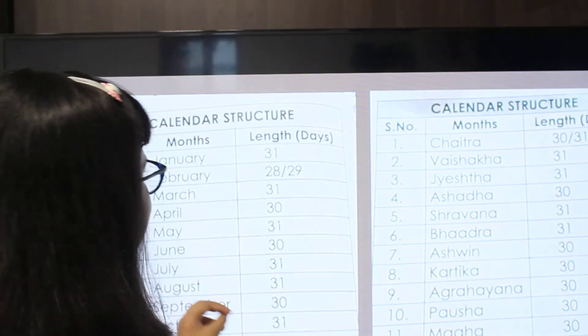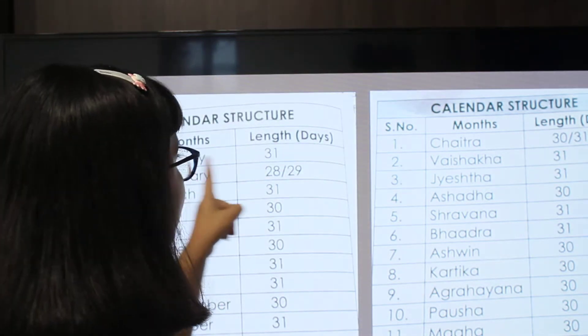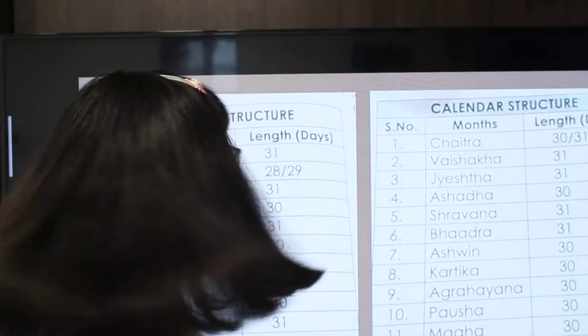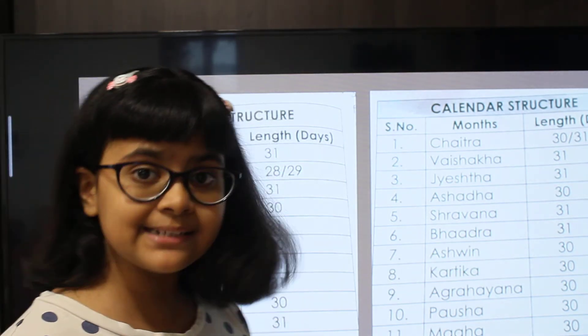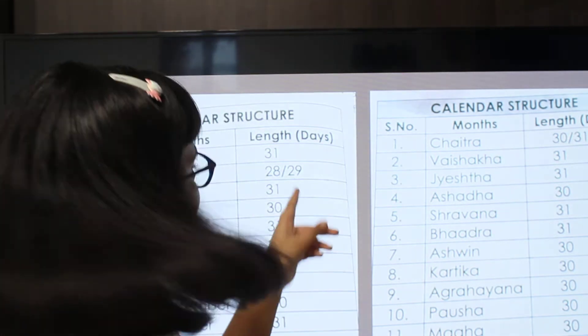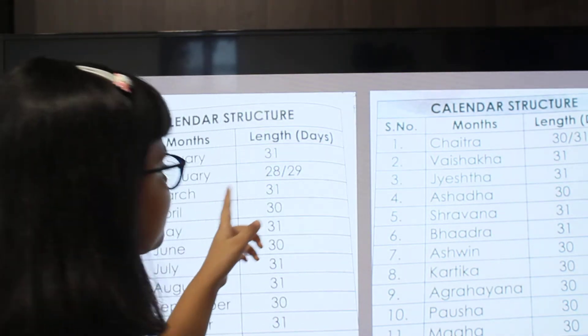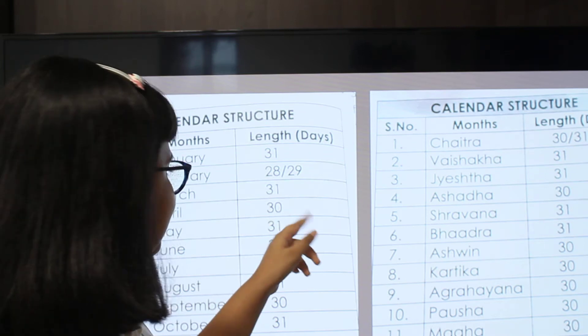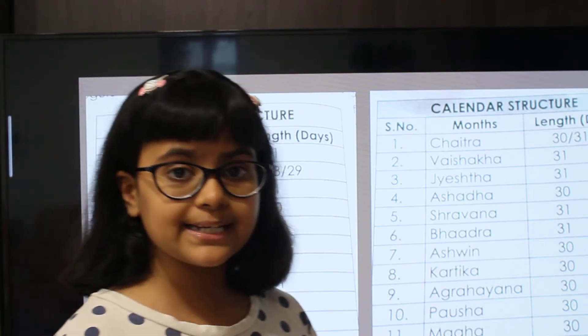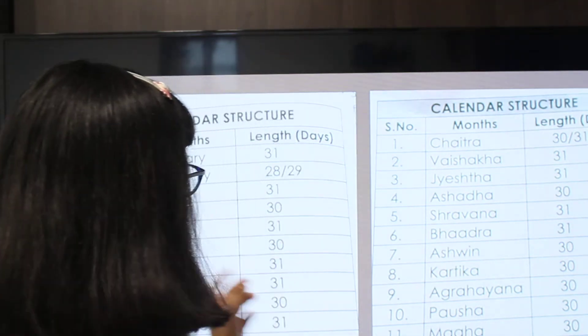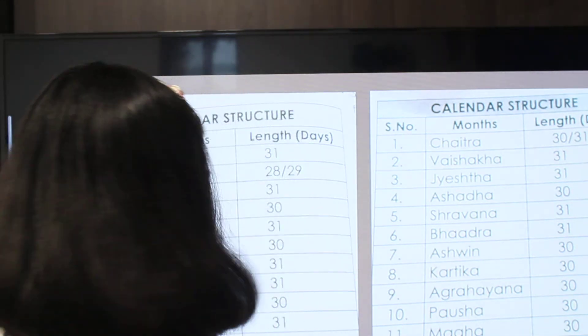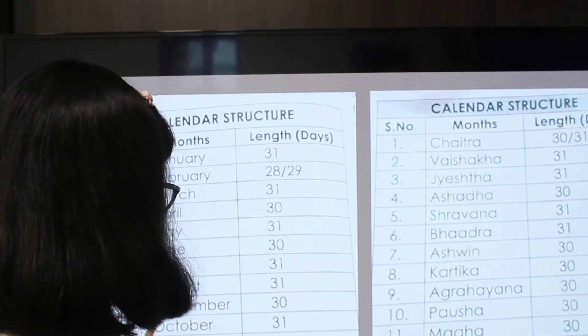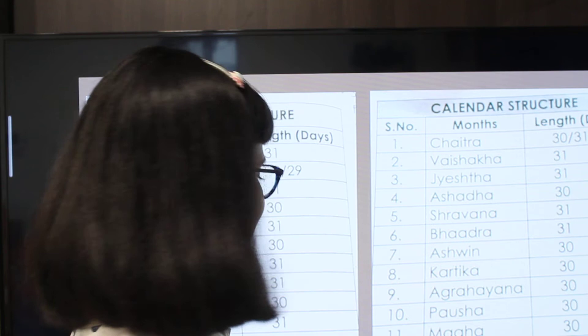Here are the months of the Gregorian calendar: January has 31 days; February has 28 days in a normal year and 29 days in a leap year; March, 31 days; April, 30 days; May, 31 days; June, 30 days; July, 31 days; August, 31 days; September, 30 days; October, 31 days; November, 30 days; and December, 31 days.